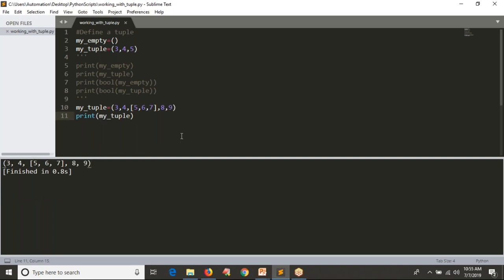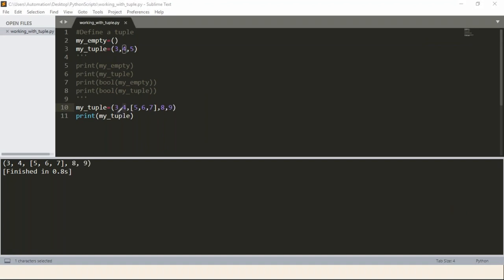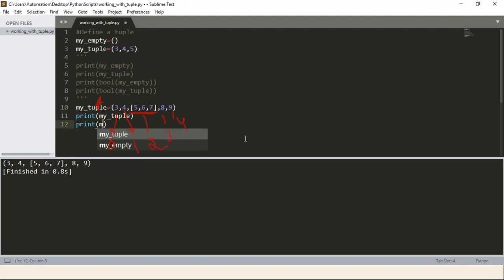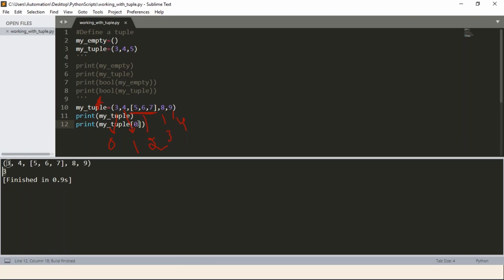You know how to access elements from a list based on index — the same concept applies when working with a tuple. Let's say I want to access the number four. Using positive indexing, four is at index one because three is at index zero. The entire list [5,6,7] is one element of the main tuple, so it is at index two. Let me print the tuple at index zero, index one, and then index two — which gives the list [5, 6, 7].